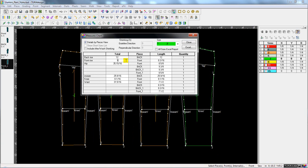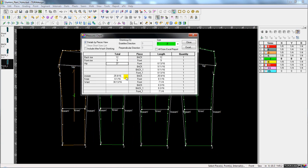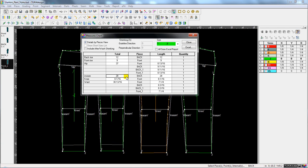Here I'm changing my front rise measurement, the hip measurement. Notice I'm changing the inseam from 25 to 28 inches, and all the patterns are adjusting automatically.